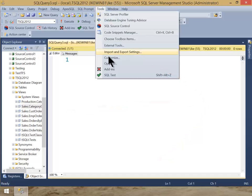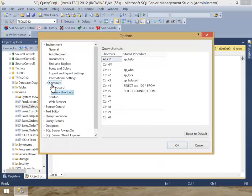If you go to Tools, Options, and then underneath your Keyboard Settings, underneath Environment, go to Query Shortcuts